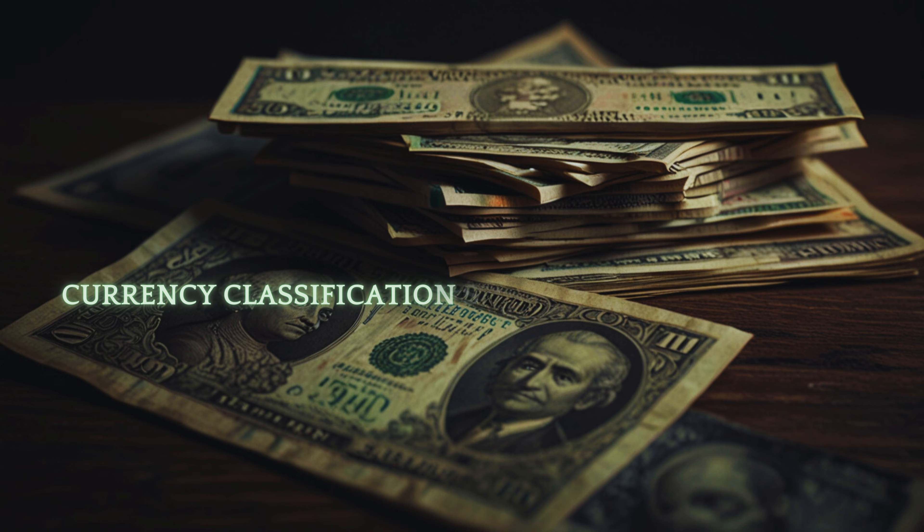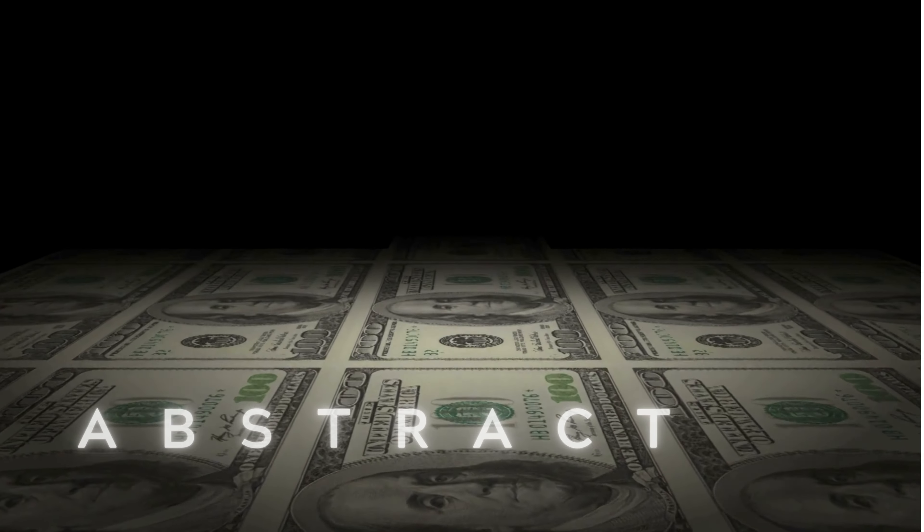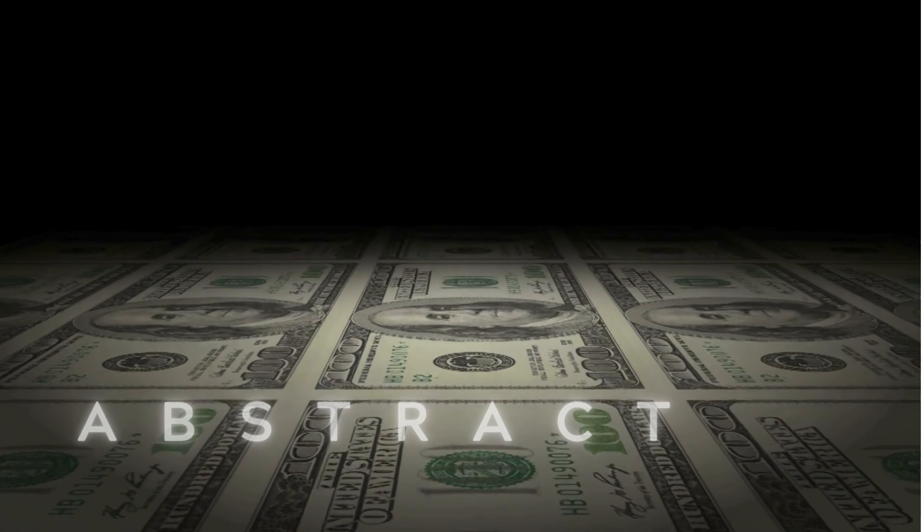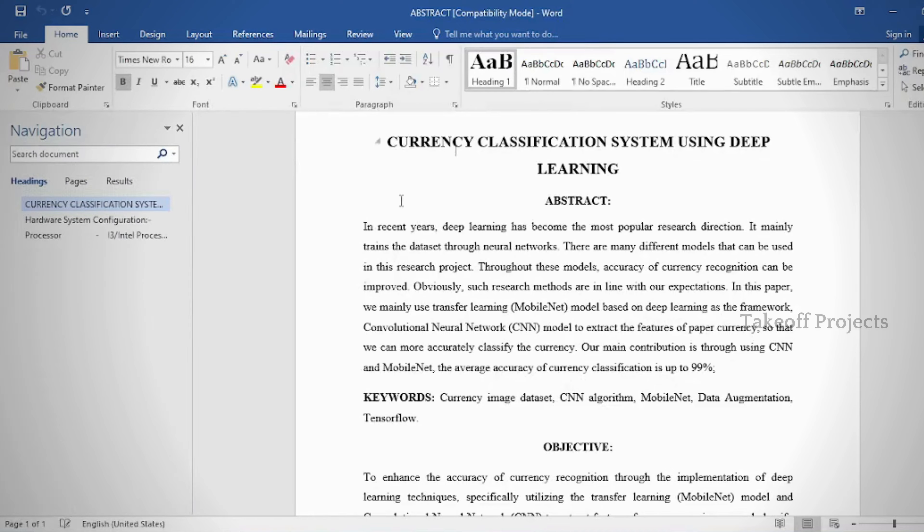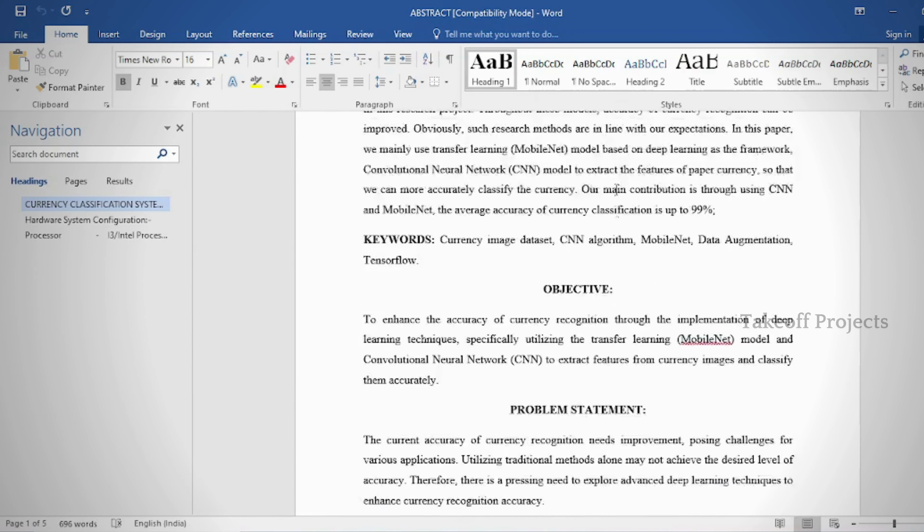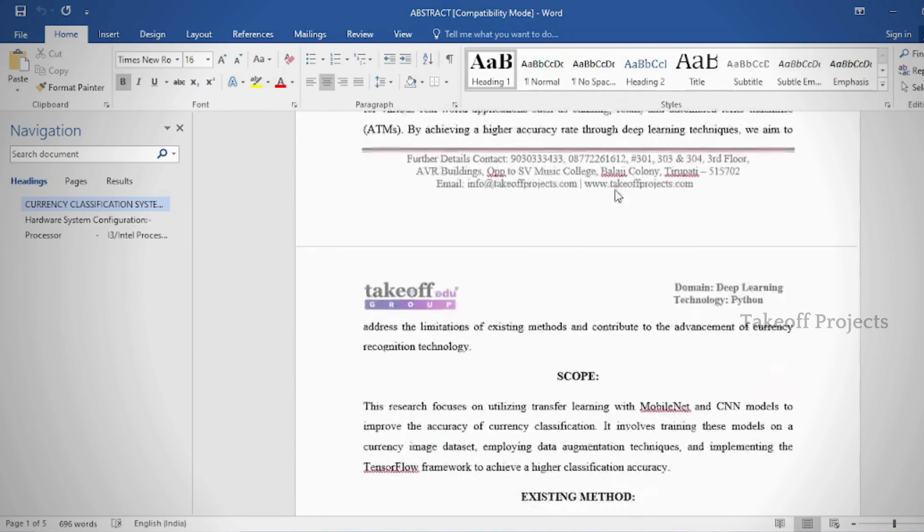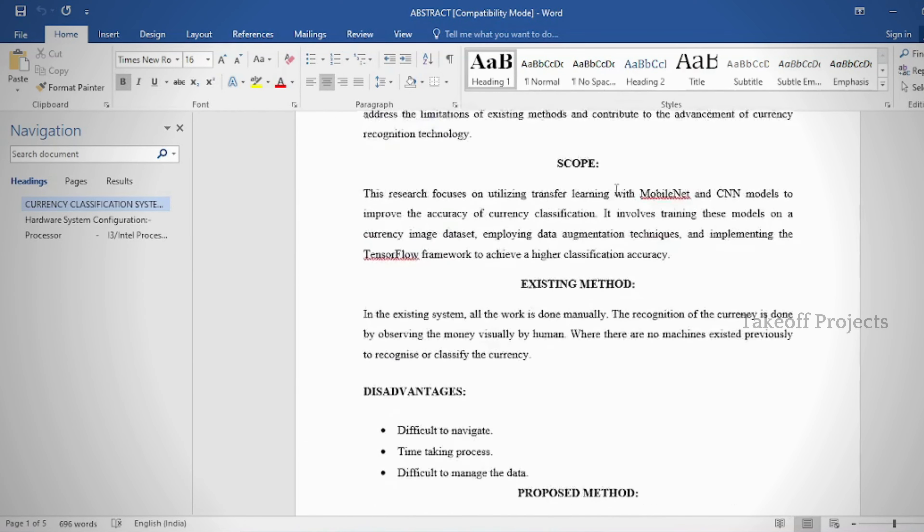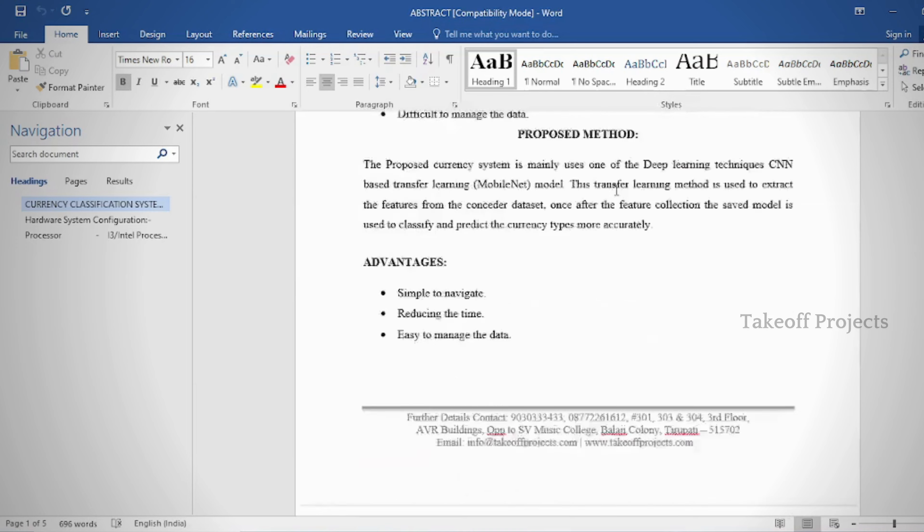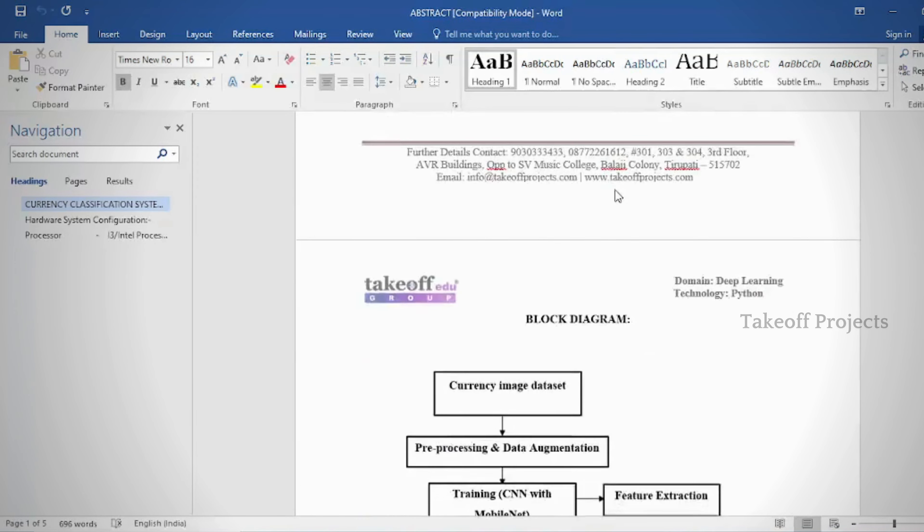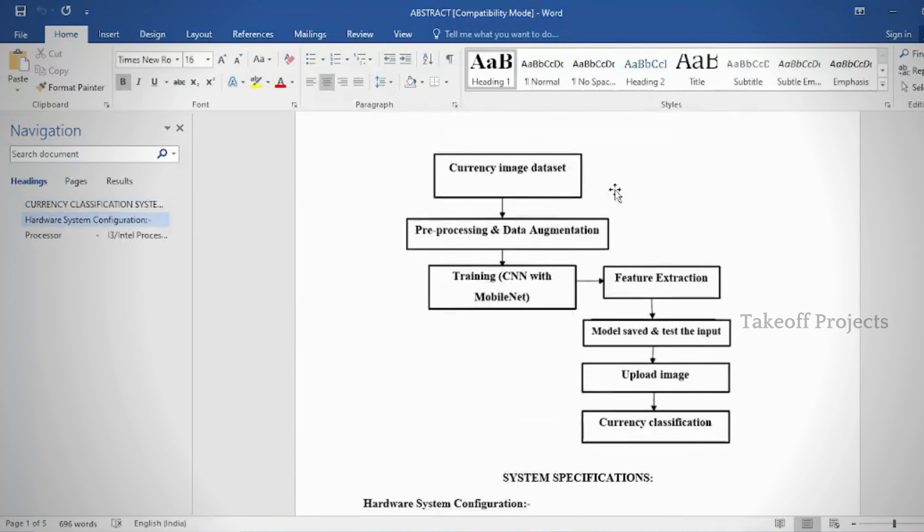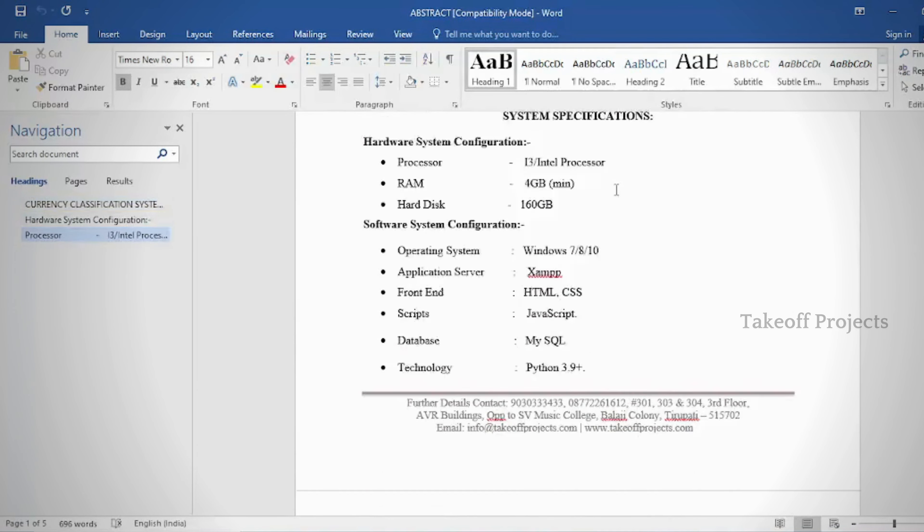Currency classification system using deep learning. Abstract: In recent years, deep learning has become the most popular research direction. It mainly trains the dataset through neural networks.